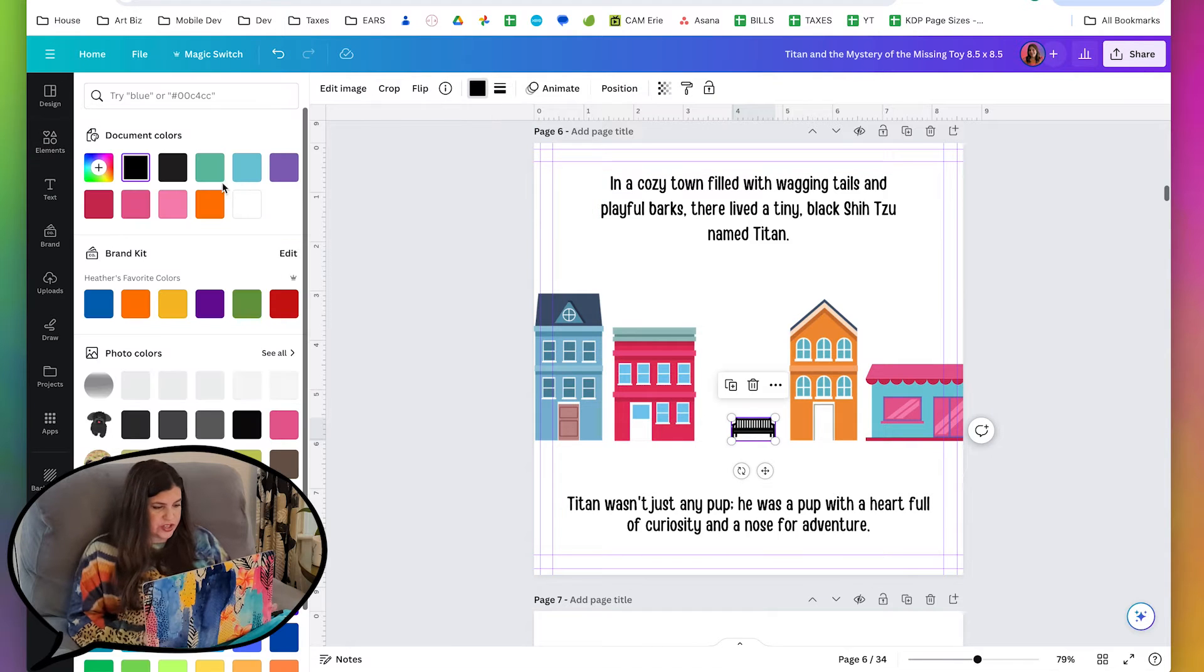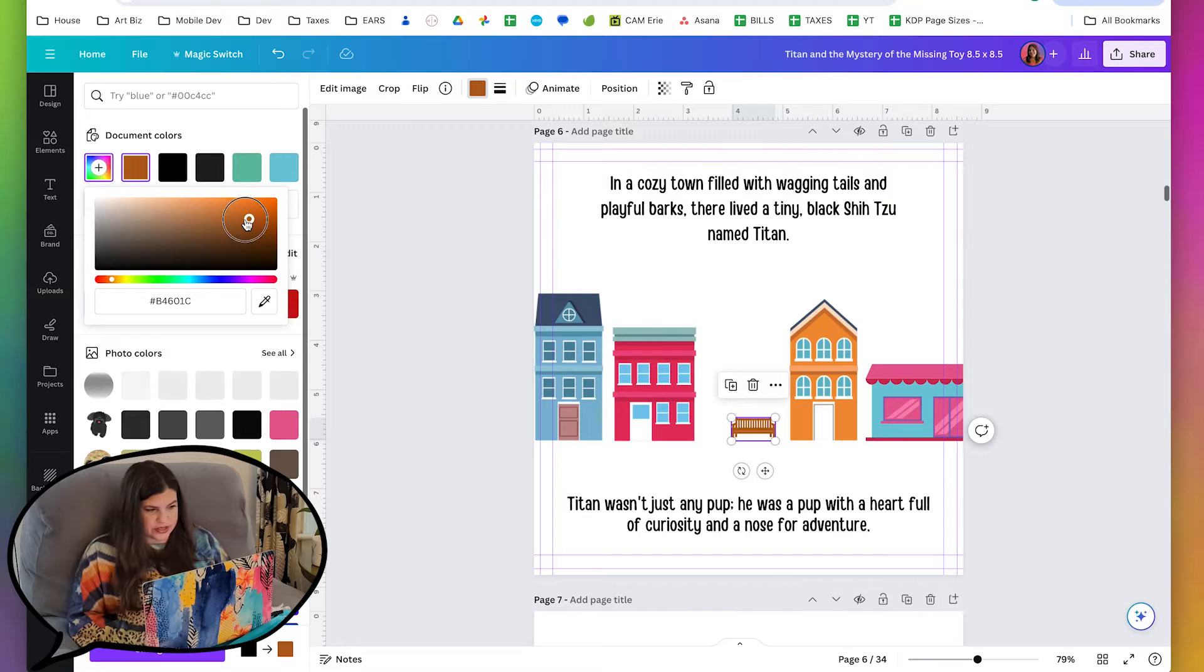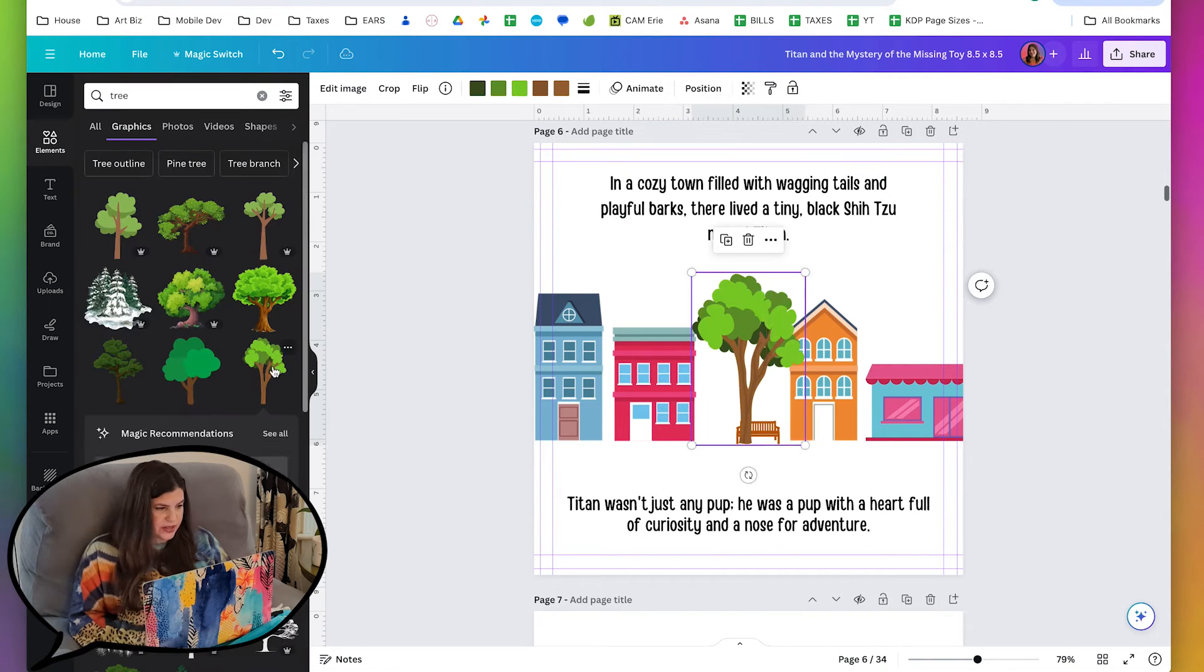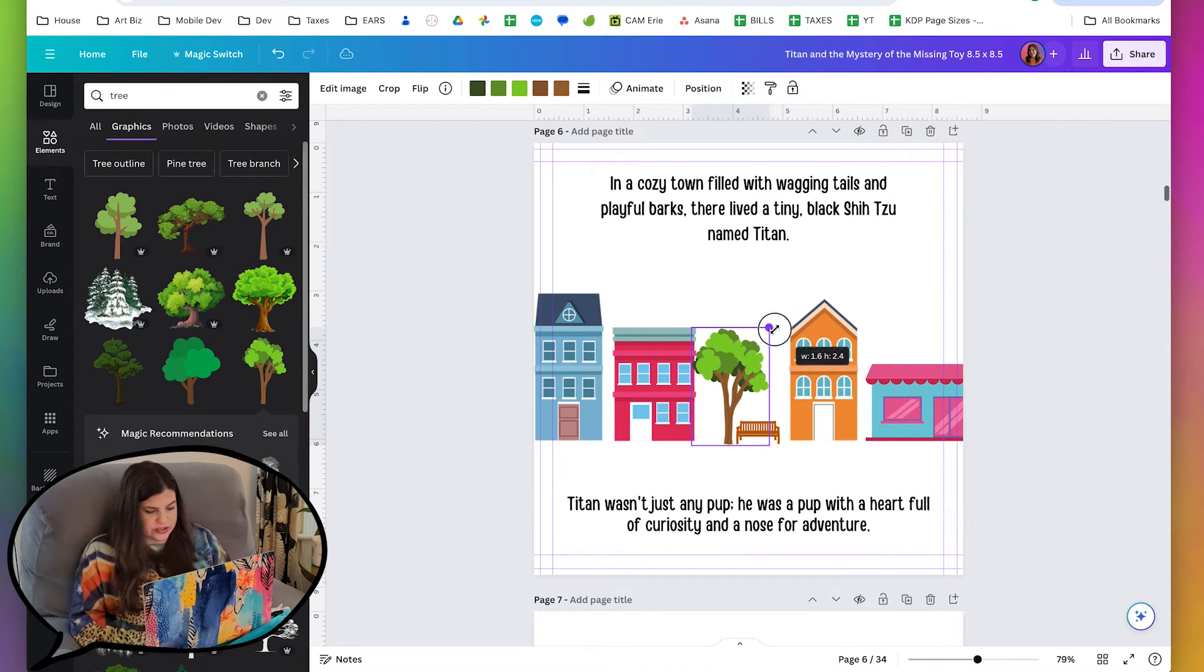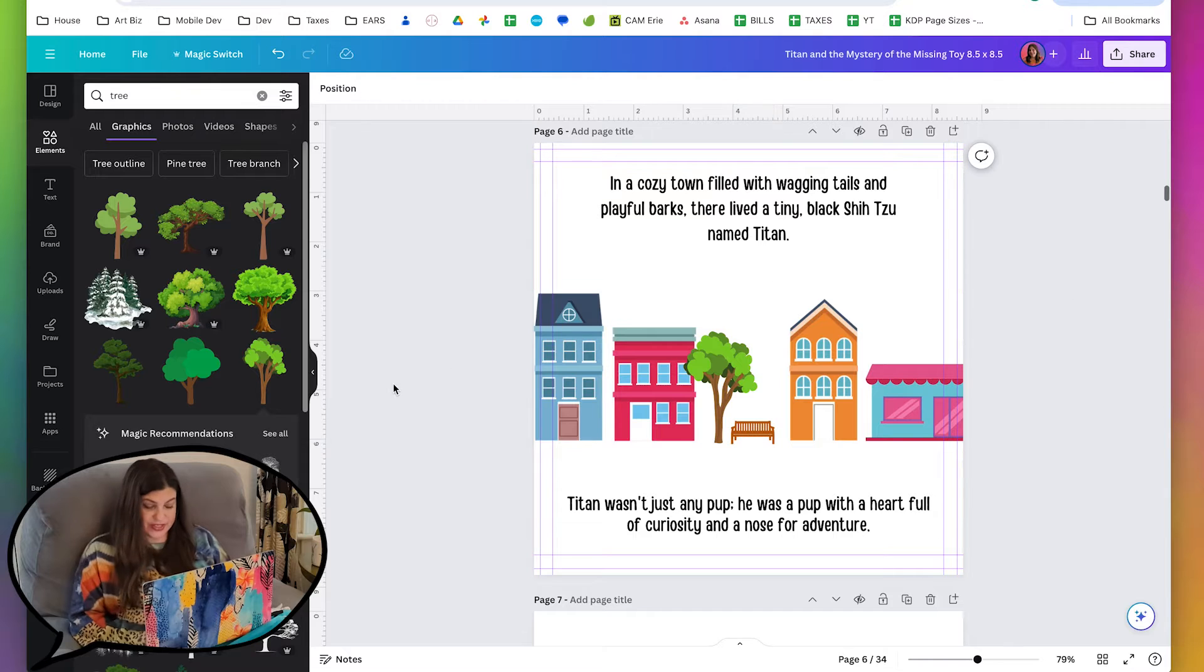So since the bench is so small, it doesn't need to be very detailed. So let's just change the color to brown, and then it'll look like it's a little wooden bench. And maybe we can add like a little tree here too. That's cute.